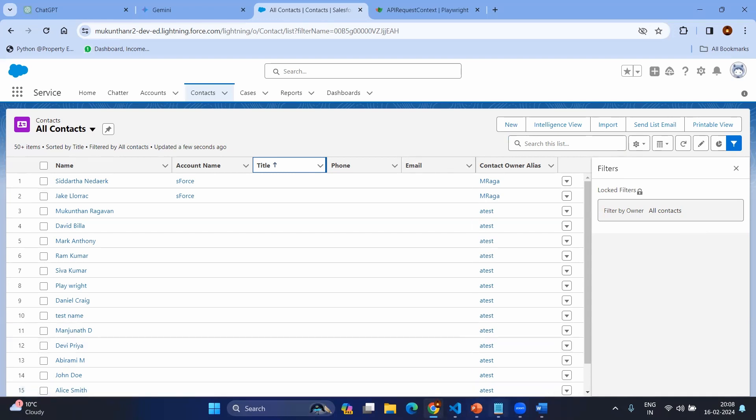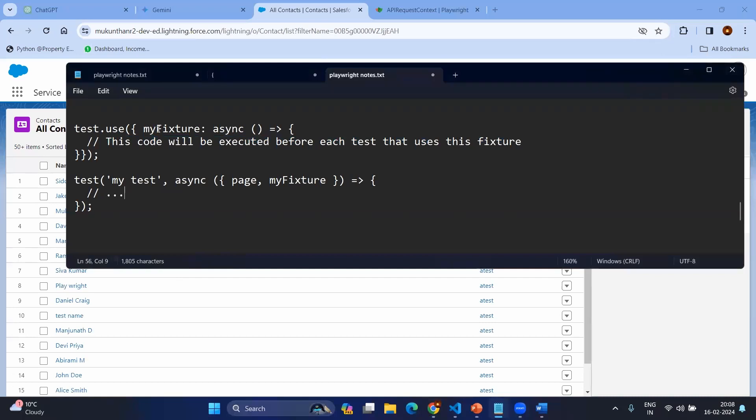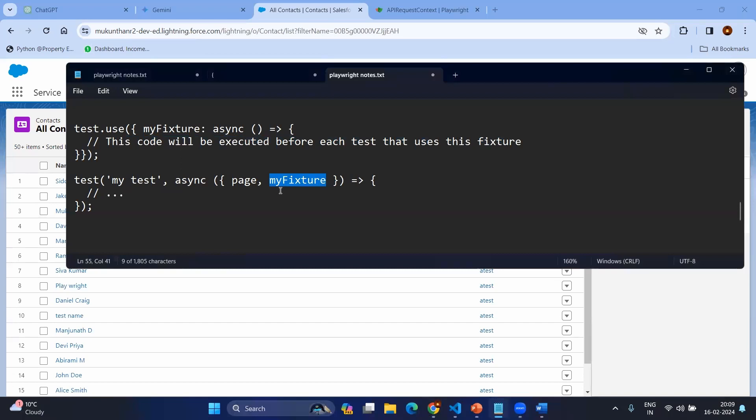Very simple way to create the custom fixtures would be you can directly mention the test.use and you can mention the fixture name colon and then the method that you want to execute. And this code will have everything that has to be done. For example, here you can see you can call this myFixture in your next test case so that you can use the further way.